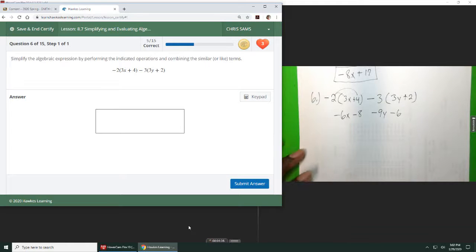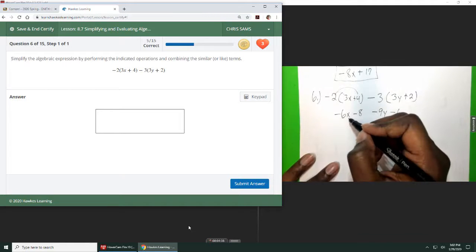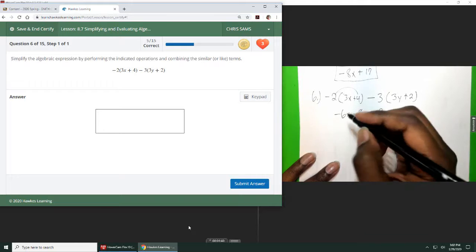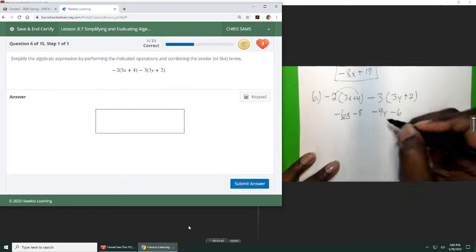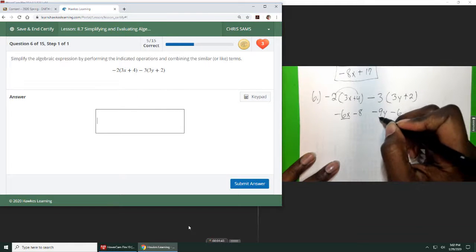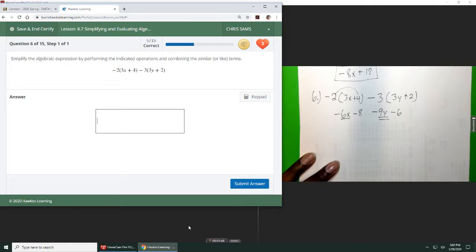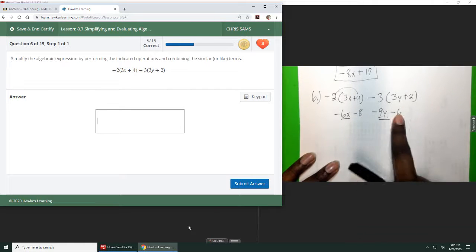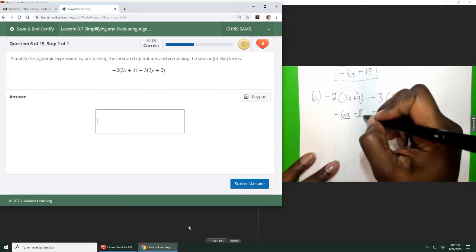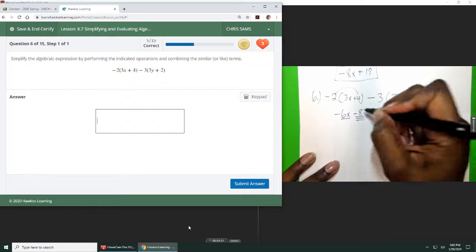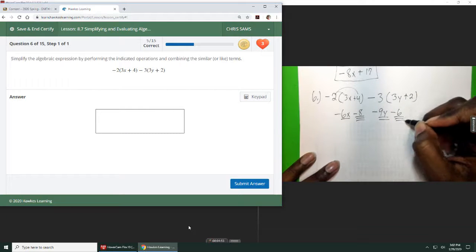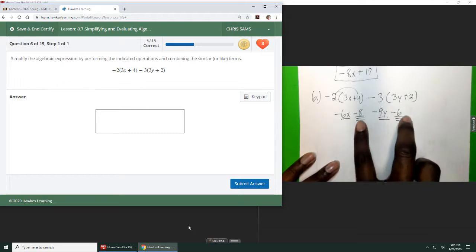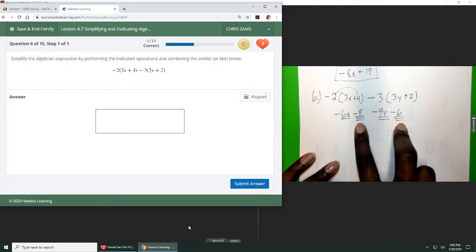The two terms with the variables, x, there's only one of them. Y, there's only one of them, so I'm going to give it two underlines. And then constant numbers, 6 and 8, both of those we will combine. They have the same constants and no variables. So these are the two with three underlines I'm going to combine.